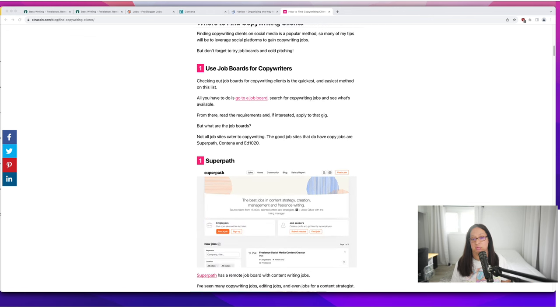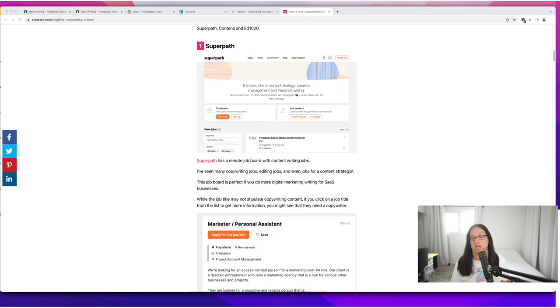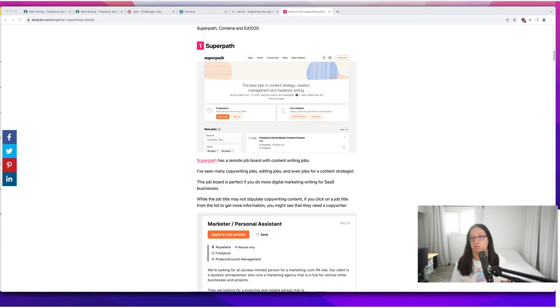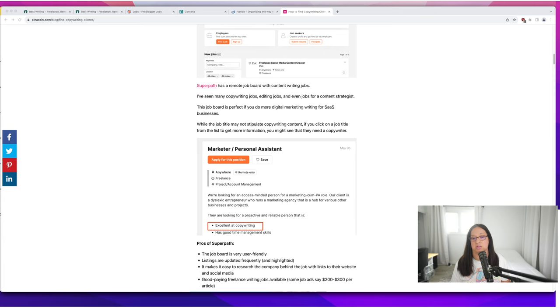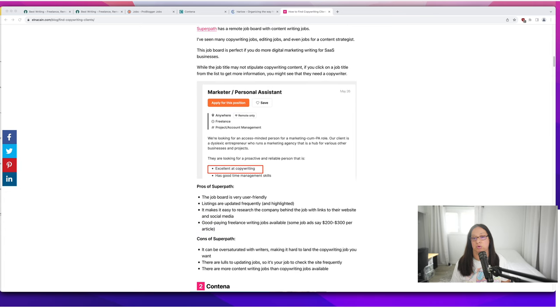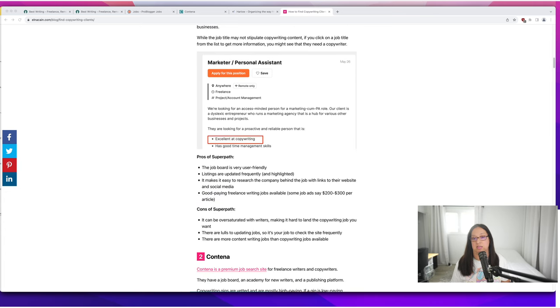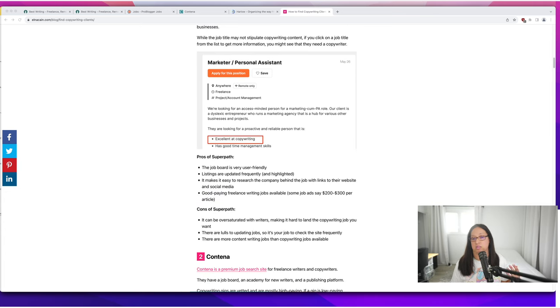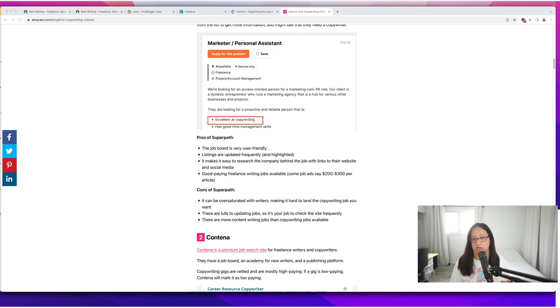You can use something like Superpath. They mostly have freelance writing work but every now and then you can see something like this marketer personal assistant where they want someone excellent in copywriting. Even though they might not say they need a copywriter, they need someone with good copywriting experience.